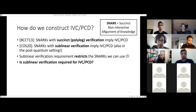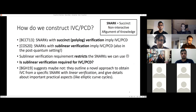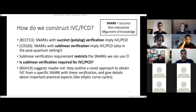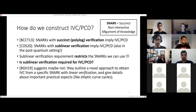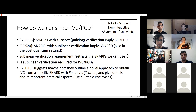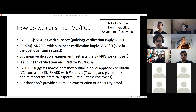The question we ask in this paper is: is sublinear verification required for IVC/PCD? There's some evidence suggesting it's not the case. There's the Halo work by Bowe, Grigg, and Hopwood, which proposes a way to do recursive composition for a specific SNARK — a bulletproofs-type SNARK with linear verification — using a special trick to get around the sublinear verification requirement. However, they don't describe in detail how to construct IVC, and they don't prove it secure. We plug this gap in this paper.